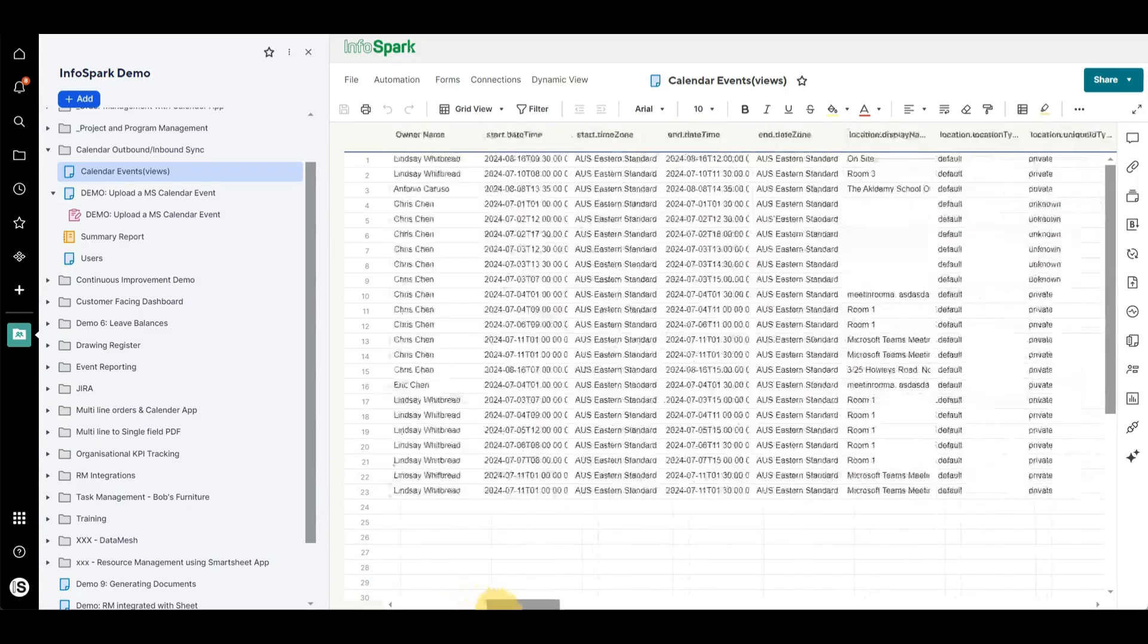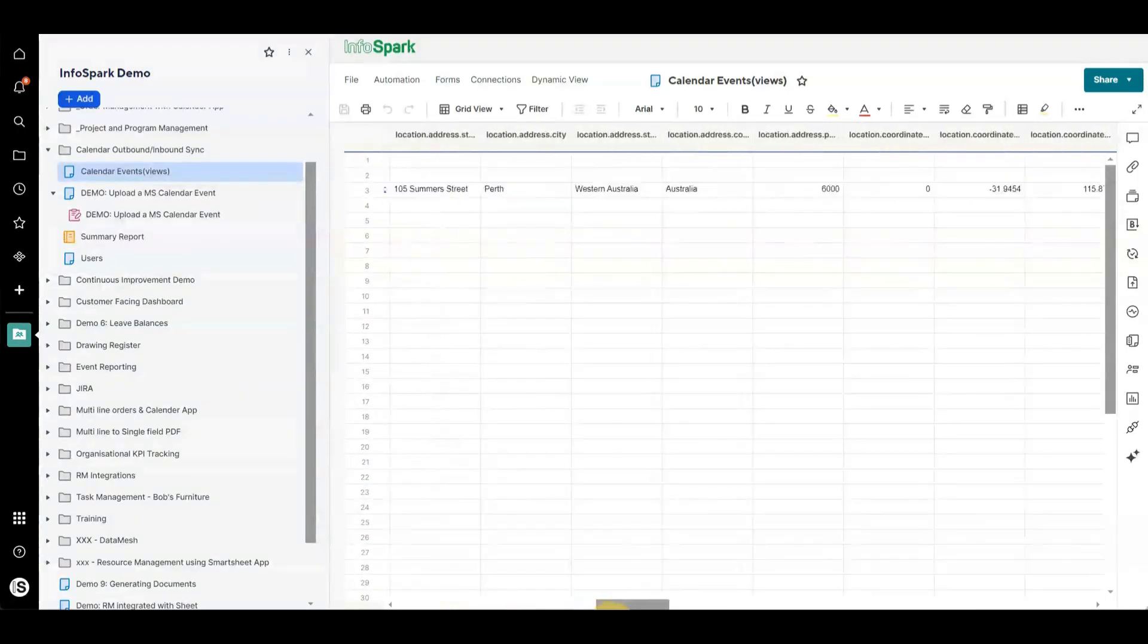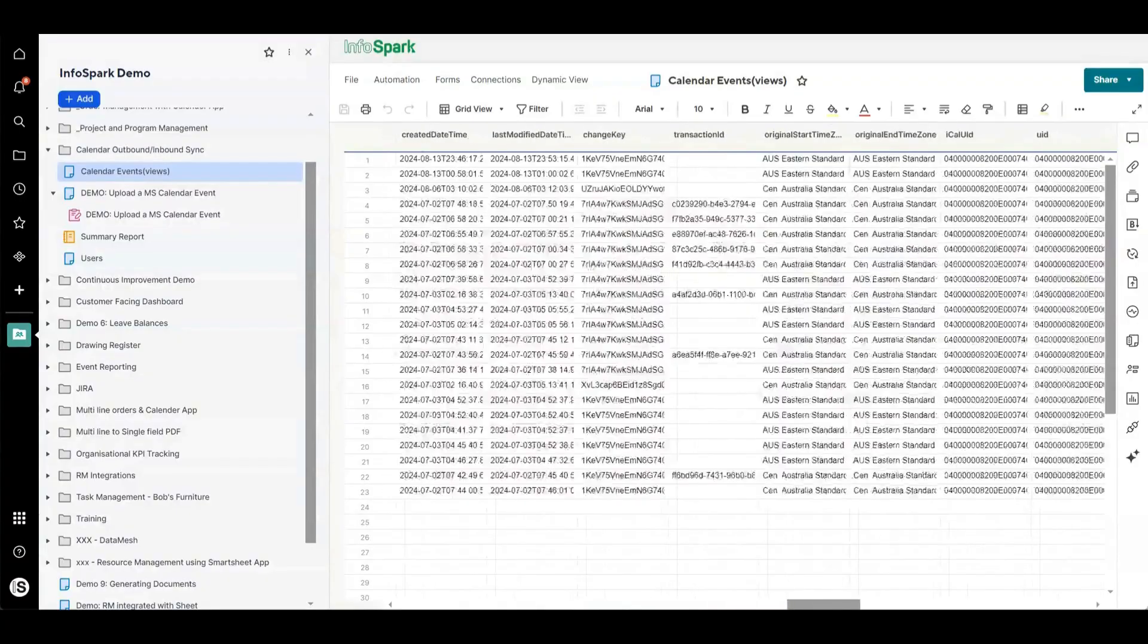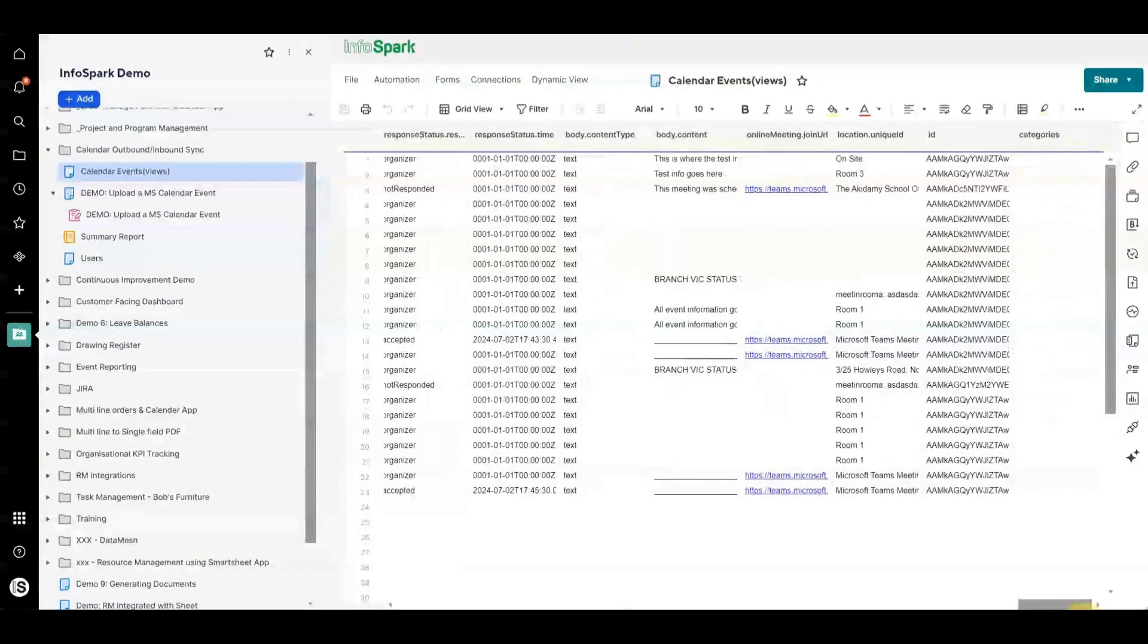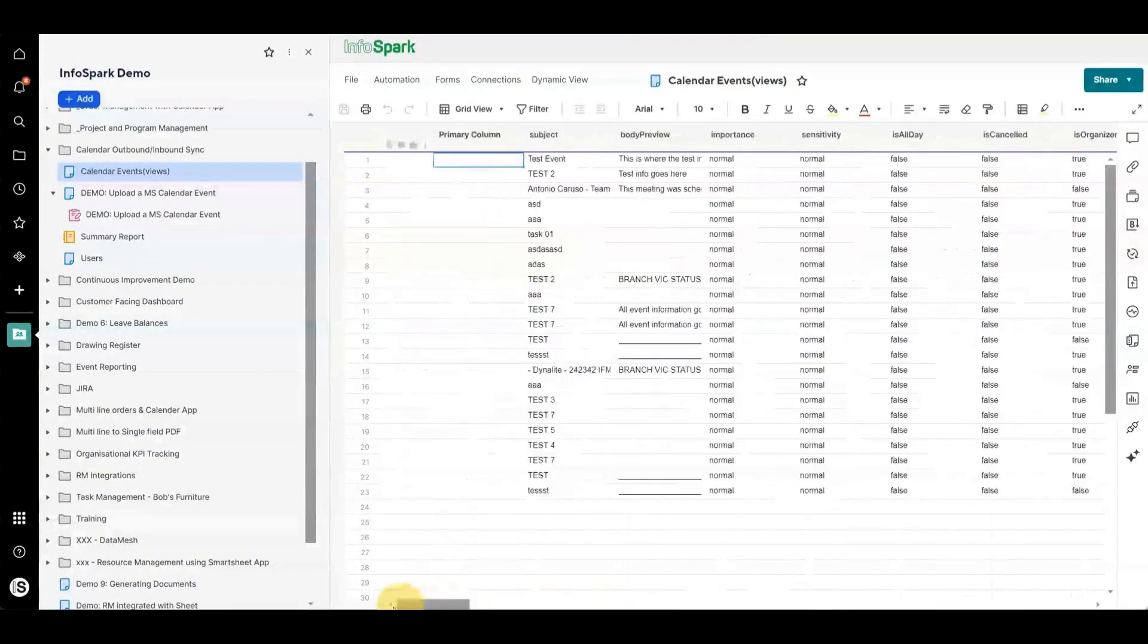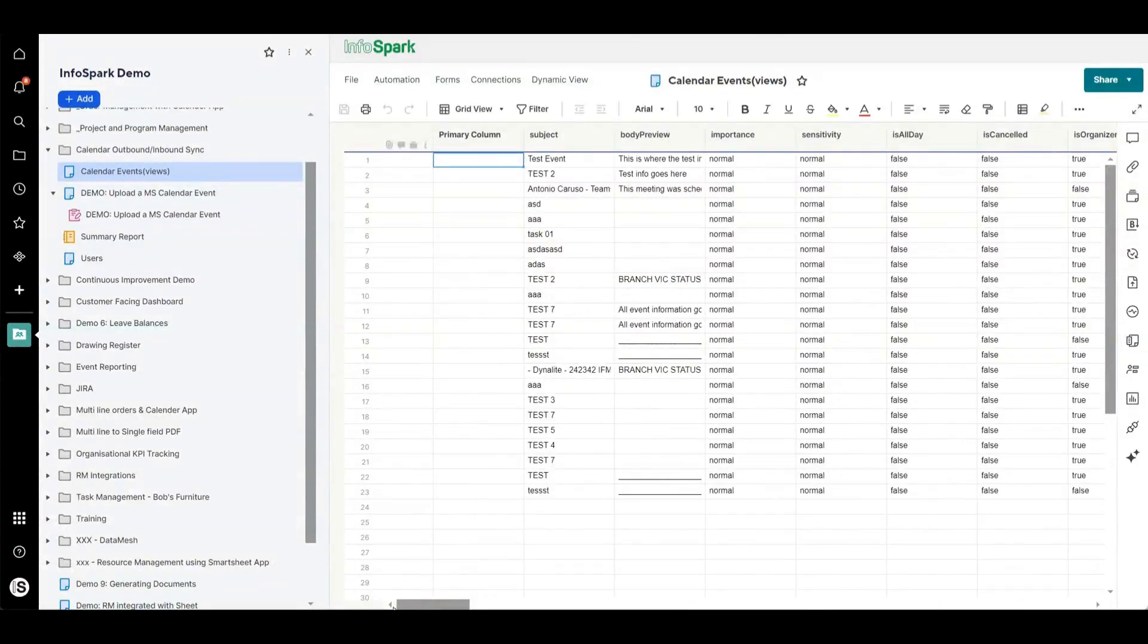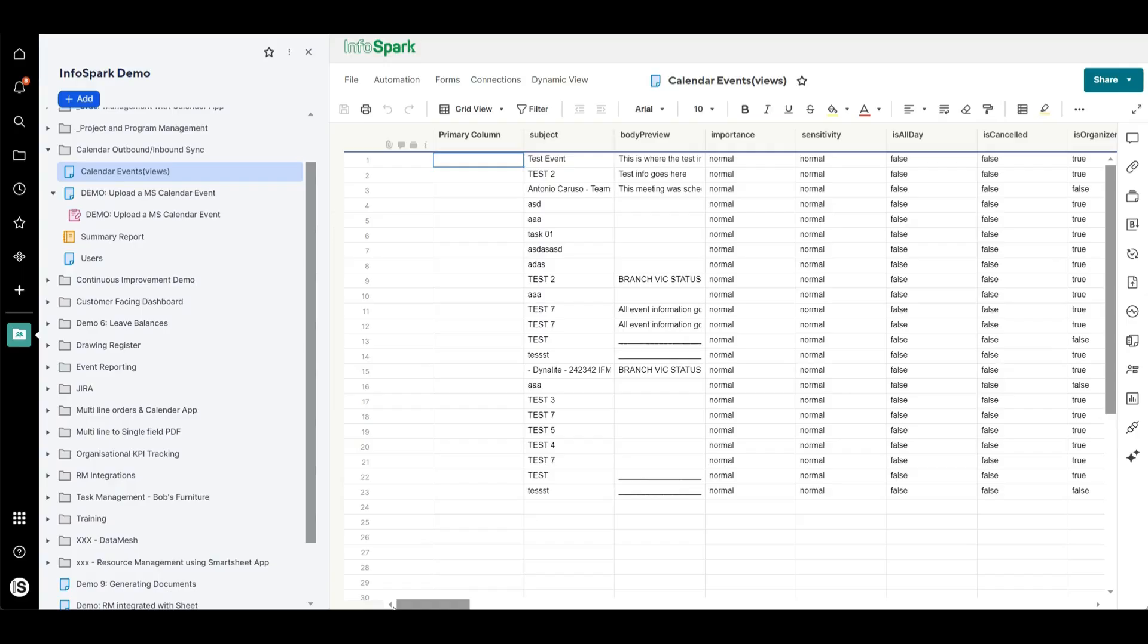So we can bring all of this information from Outlook into Smartsheet and that's quite helpful for reporting or to confirm what meetings someone has planned. Some of our customers actually use that for their timekeeping so they're able to bring all of that information in and understand how people are spending their time.